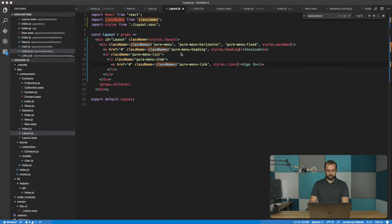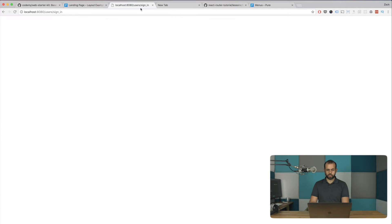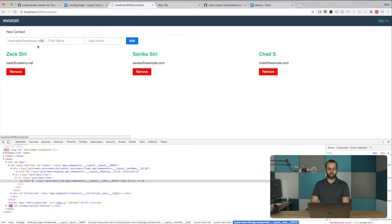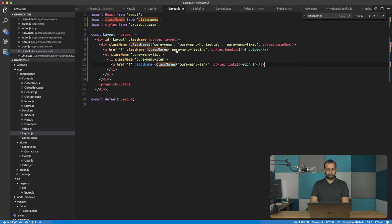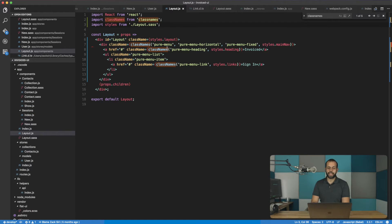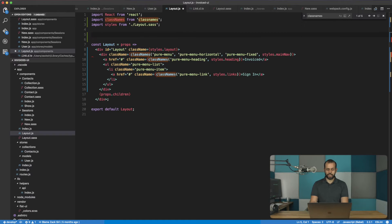The first thing we're going to do is make the link actually work. So this sign-in link, when we click on it, should come to the sign-in page. And also when we click on an invoice, it should come to the root page. So when we're using React Router, we can't just use an anchor tag and an href — we have to use a Link, imported from React Router.